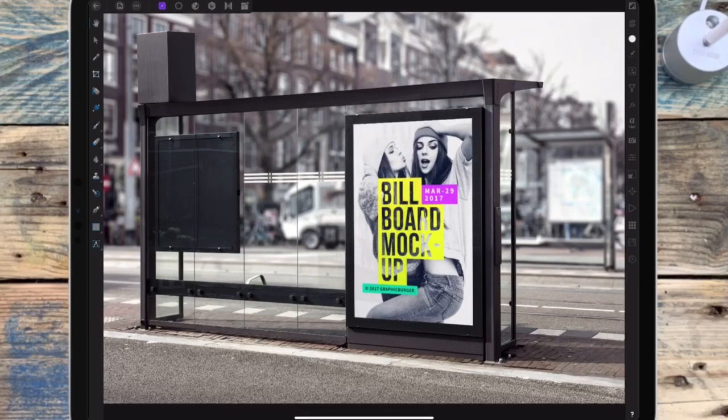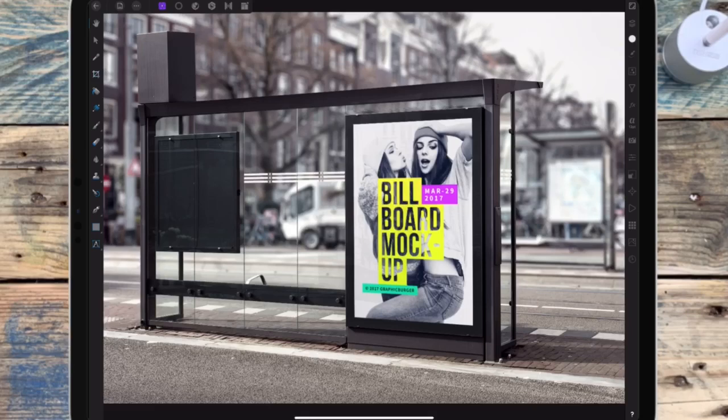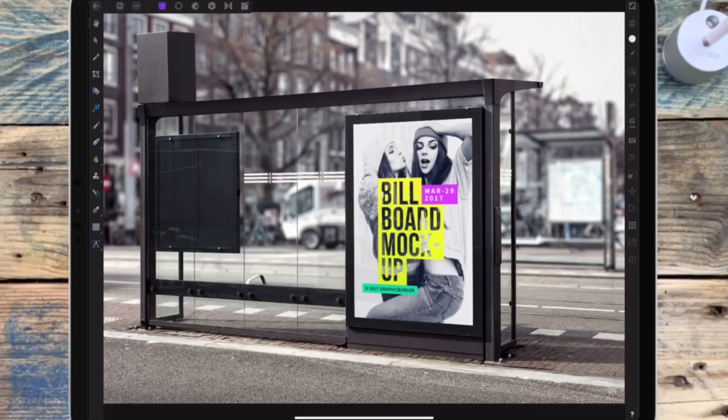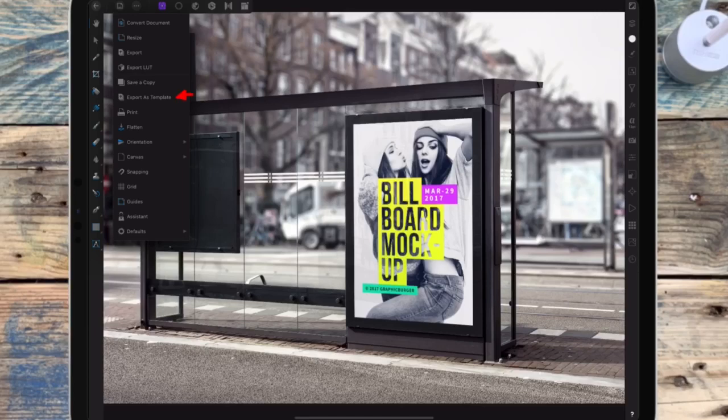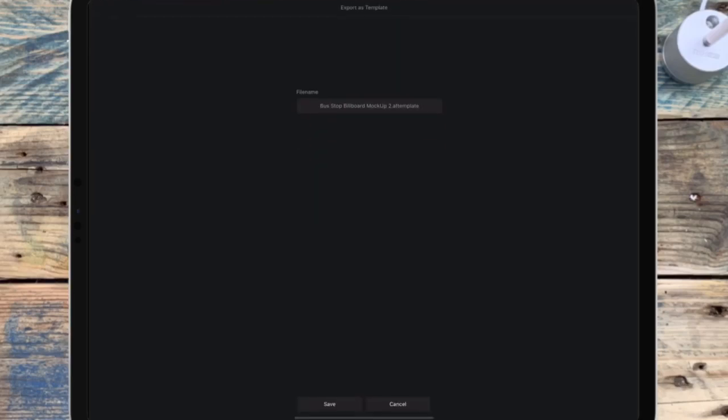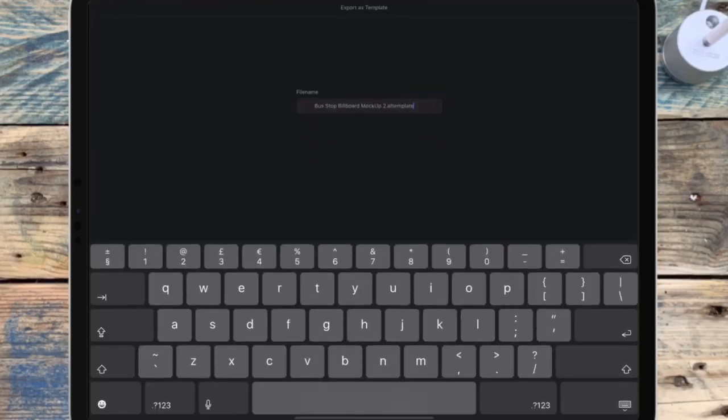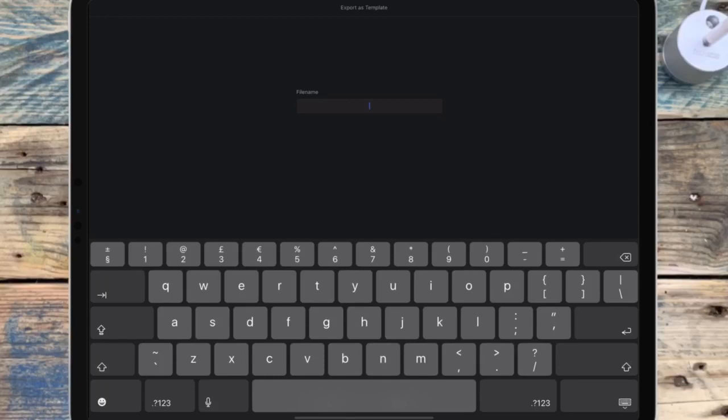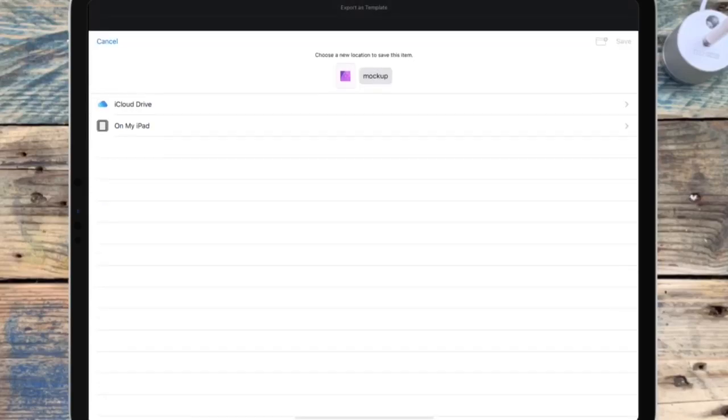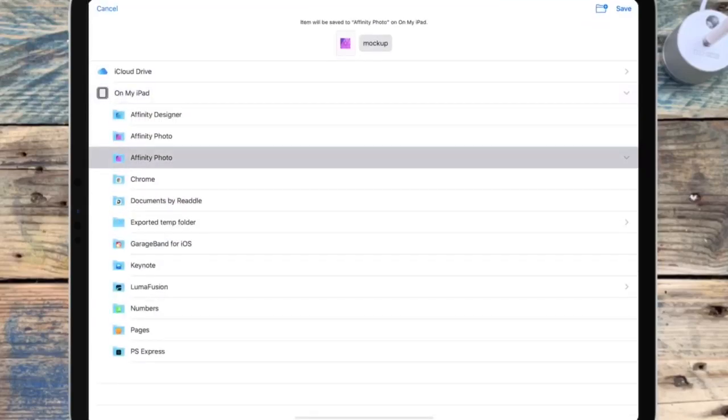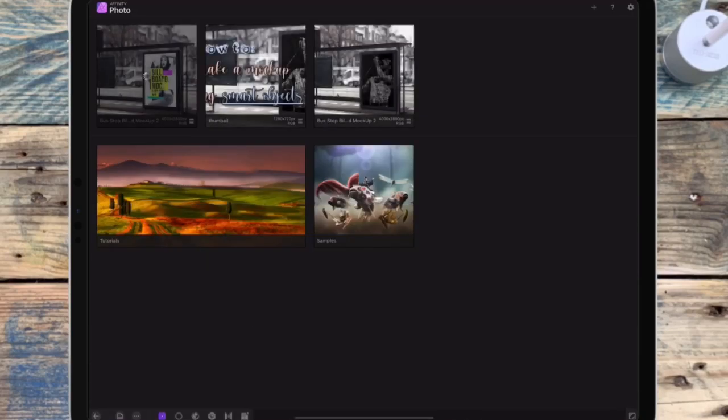One other thing you can do, if you know you're going to come back to it later, or if you've made your own and you know you're going to be using it loads, you can save it as a template, which will save the embedded file separately with all the layers. So go to the document button at the top left, and then click export as template, and then I'm just renaming it to mockup, and I'm saving it in Affinity Photo on my iPad, and then click save at the top.